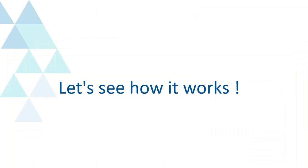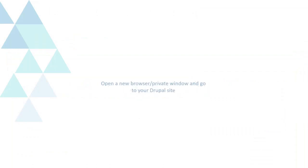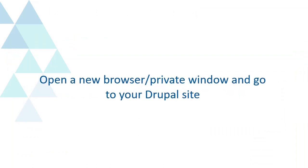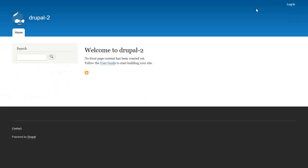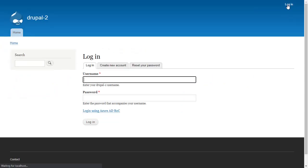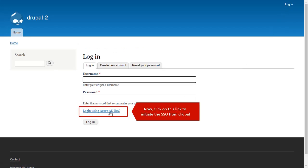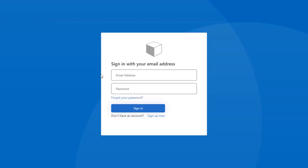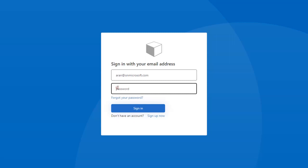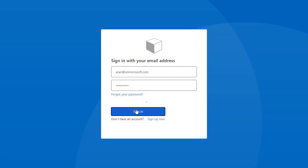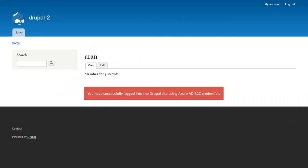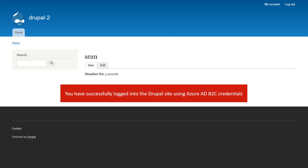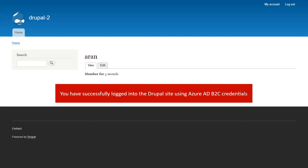Let's see how it works. Open a new browser or private window and go to your Drupal site. Now, click on this link to initiate the SSO from Drupal. You have successfully logged into the Drupal site using Azure AD B2C credentials.